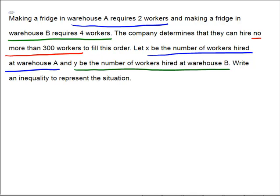How many workers were hired at A? Let X be the number of workers hired at warehouse A, so we have X workers there, and Y workers hired at warehouse B. The other information describes how many workers are needed to make a fridge. But as I read through carefully and underlined, I caught an error on my part — the problem says the company can hire no more than 300 workers to fill the order, but there's no actual order given here.